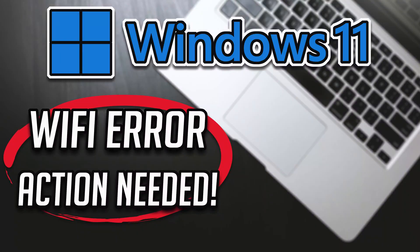In this tutorial you will learn how to fix Wi-Fi error action needed in Windows 11 and Windows 10.